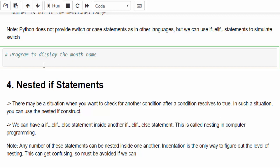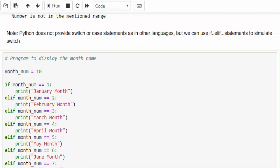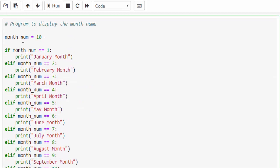Python does not provide switch or case statement as in other languages because in other languages we have a switch statement but in Python we can't do it. Let me show another program. Based on your number it will display which month it belongs to.